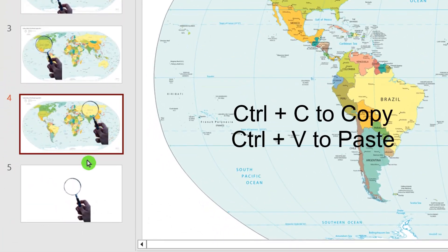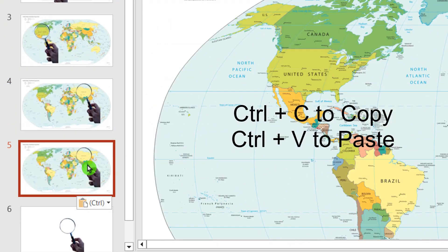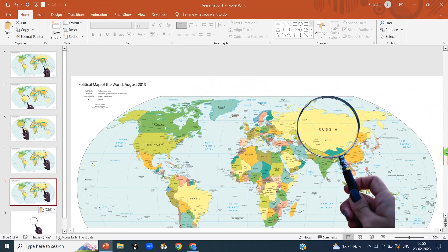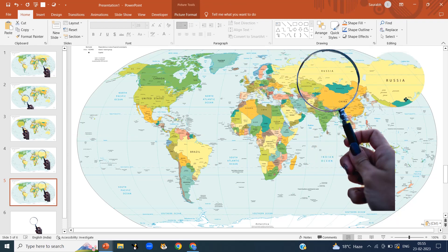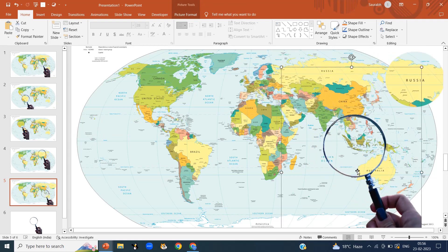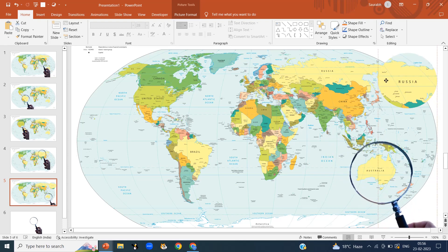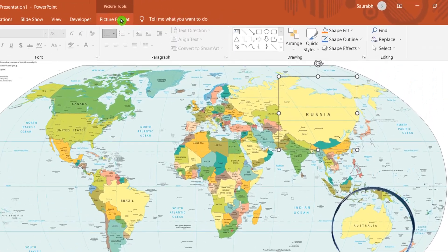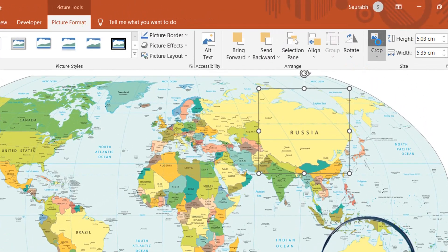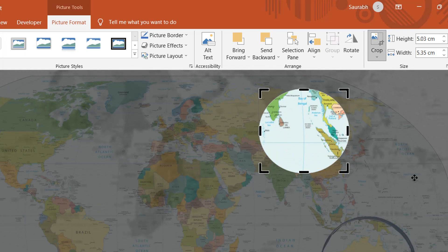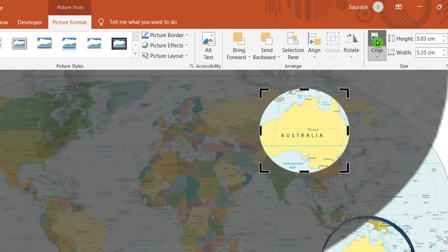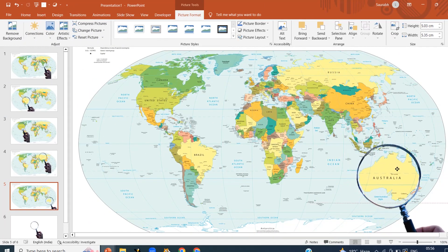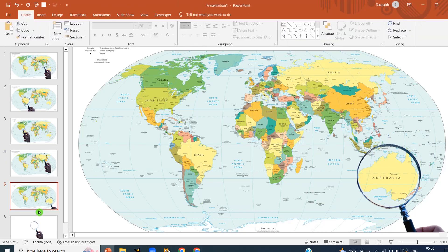Copy the fourth slide and paste it — we are on slide number 5. The process we are doing is all the same. Again, drag the magnifying glass to a different country. Randomly, I am going to shift it towards Australia. Click on the cropped area, then Picture Format, then Crop. Drag the area towards Australia. Click on Crop, then drag the area and set it inside the magnifying glass. I am repeating the same process again and again.